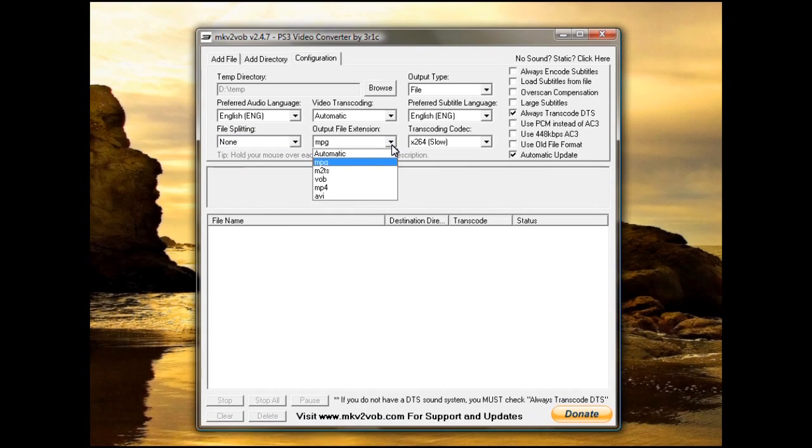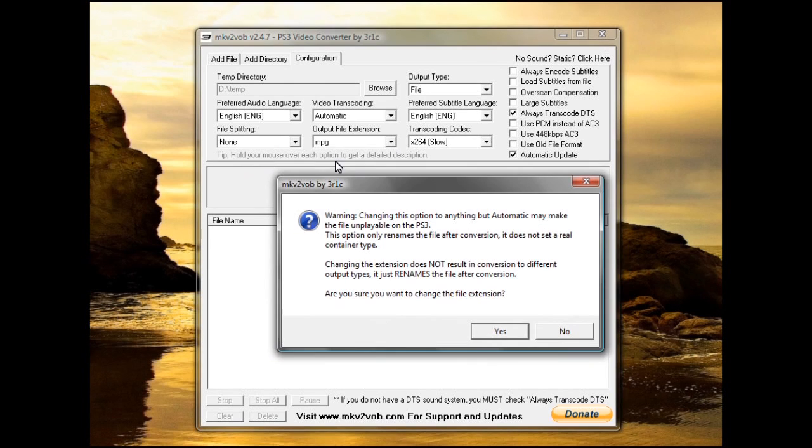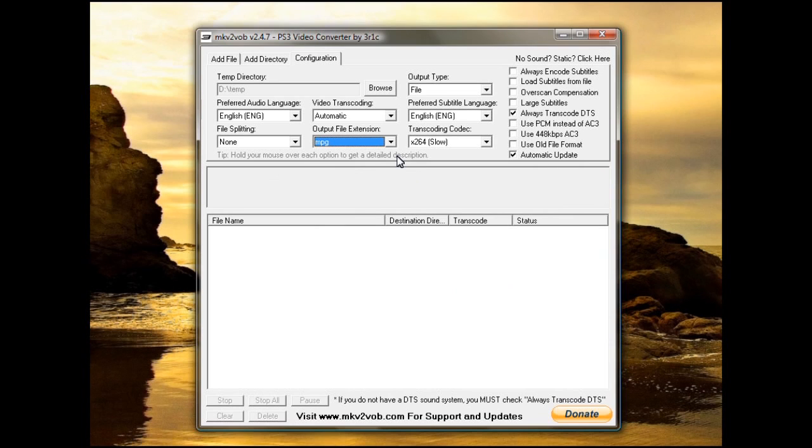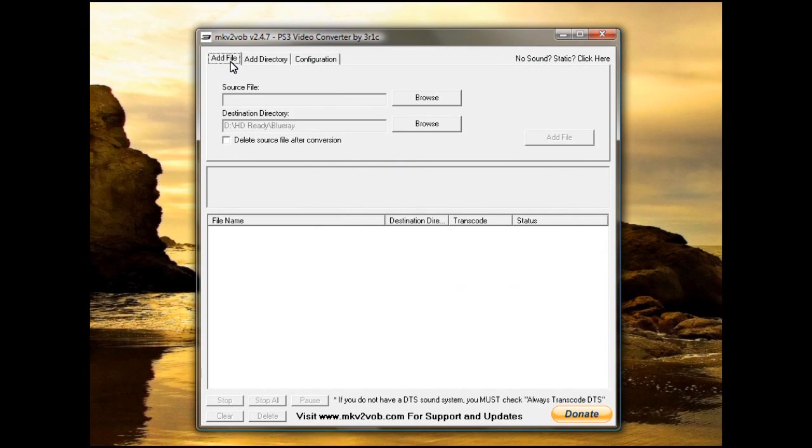Output file extension, you have the option of choosing automatic. I choose MPEG because it's always playable on the PlayStation 3 and the program that I use to play them on the PlayStation 3 allows for an icon from the movie, like a screenshot, to show.